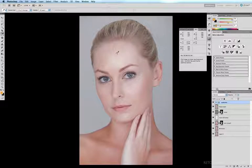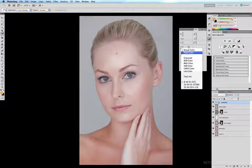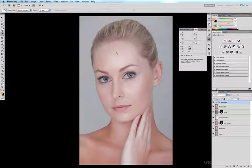The RGB values have just appeared in my info palette, but I don't want them to display RGB values — I want them to display CMYK values. All you have to do is click on that little eyedropper icon and scroll down to hit CMYK Color, and now I'm displaying the CMYK values for that point.